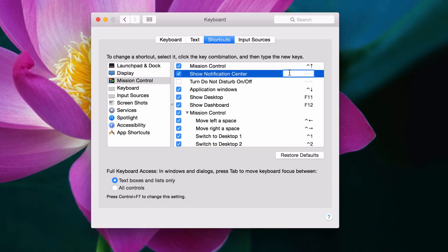I'm going to use Shift, Control, and the Back Tick button. So Shift, Control, Back Tick, and there's my keyboard shortcut.